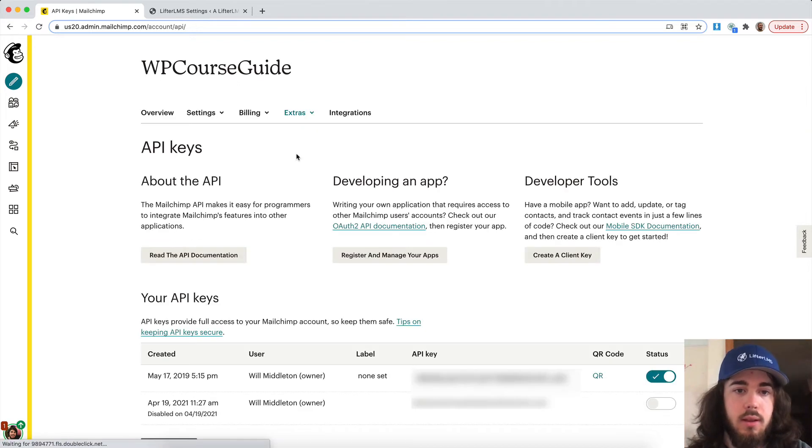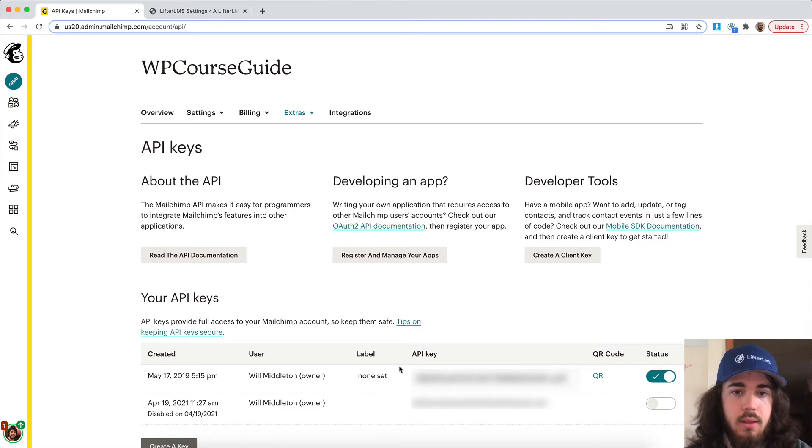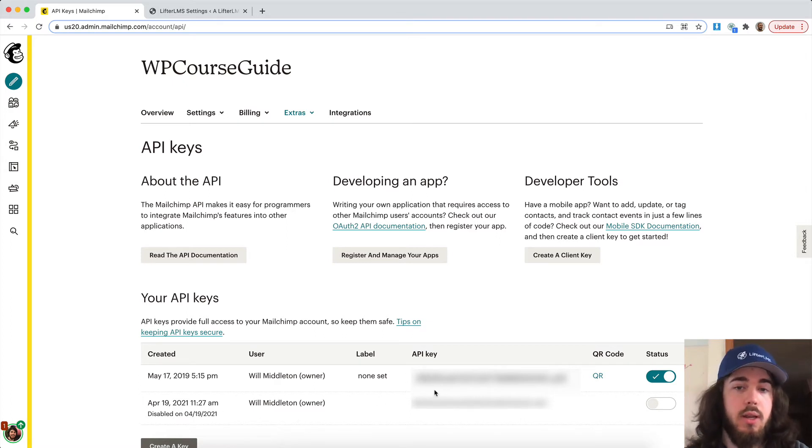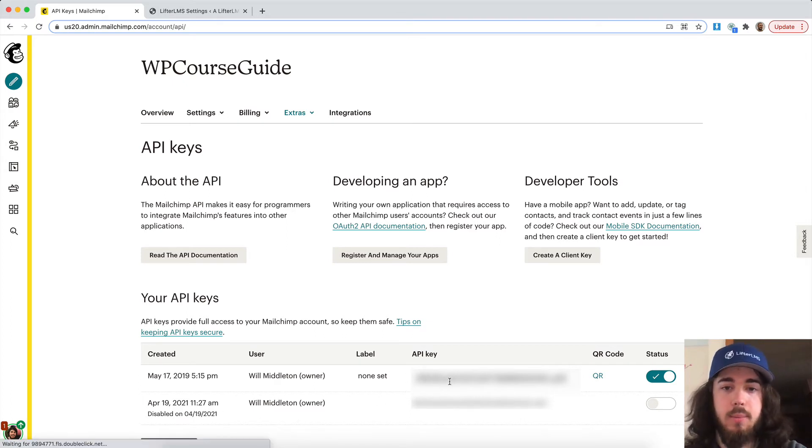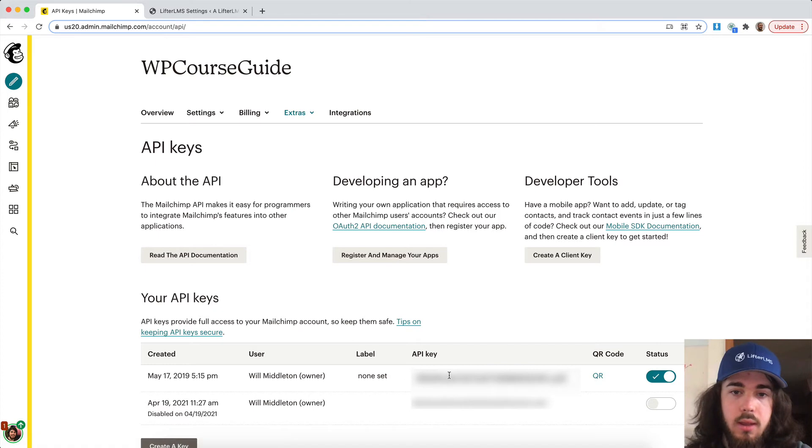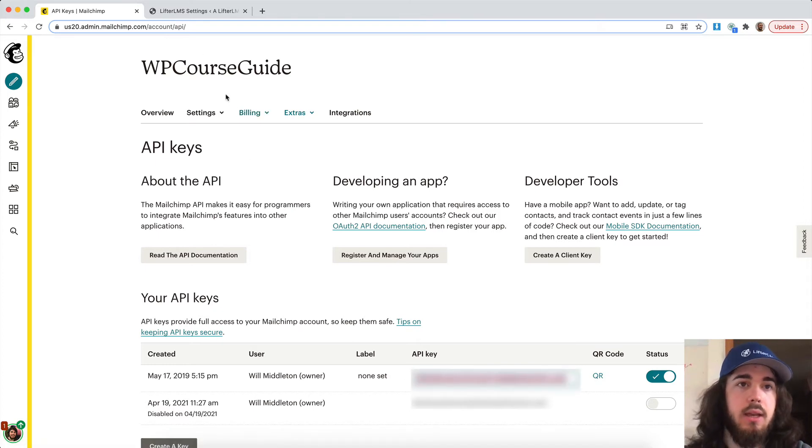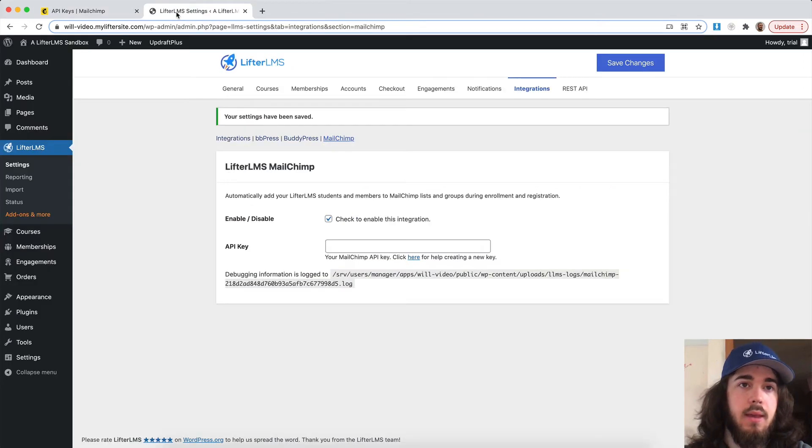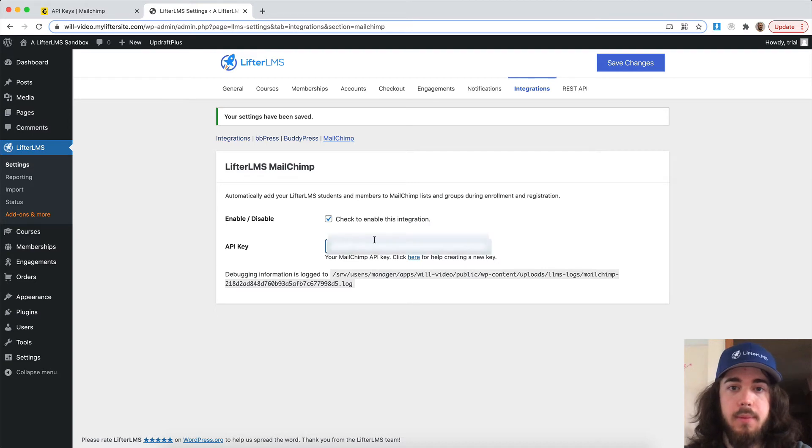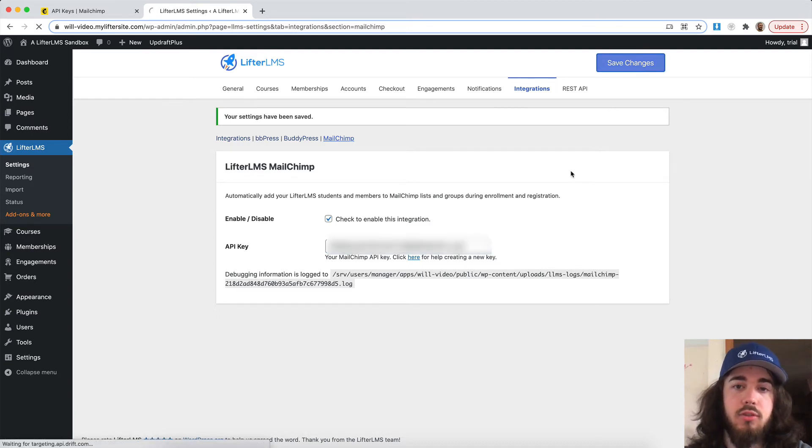There's a list of API keys here, or you can create a new one if you don't already have one. I'll just copy my API key and then go back over to my Lifter LMS MailChimp, paste in my API key, and save changes.